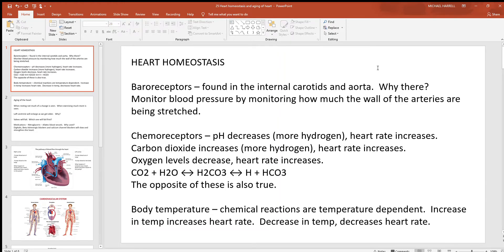Let's look at heart homeostasis and aging of the heart. First, think about how does your body know when to change your heart rate — how does your brain know what your blood pressure is to monitor this? Well, one thing that definitely has an effect on your heart rate are baroreceptors. The prefix 'baro' means pressure, so you can think of these sensory receptors as pressure receptors or stretch receptors, because what they're really monitoring is how much the wall of certain arteries is being stretched. As pressure increases, the wall gets stretched more; as pressure drops, it gets stretched less.